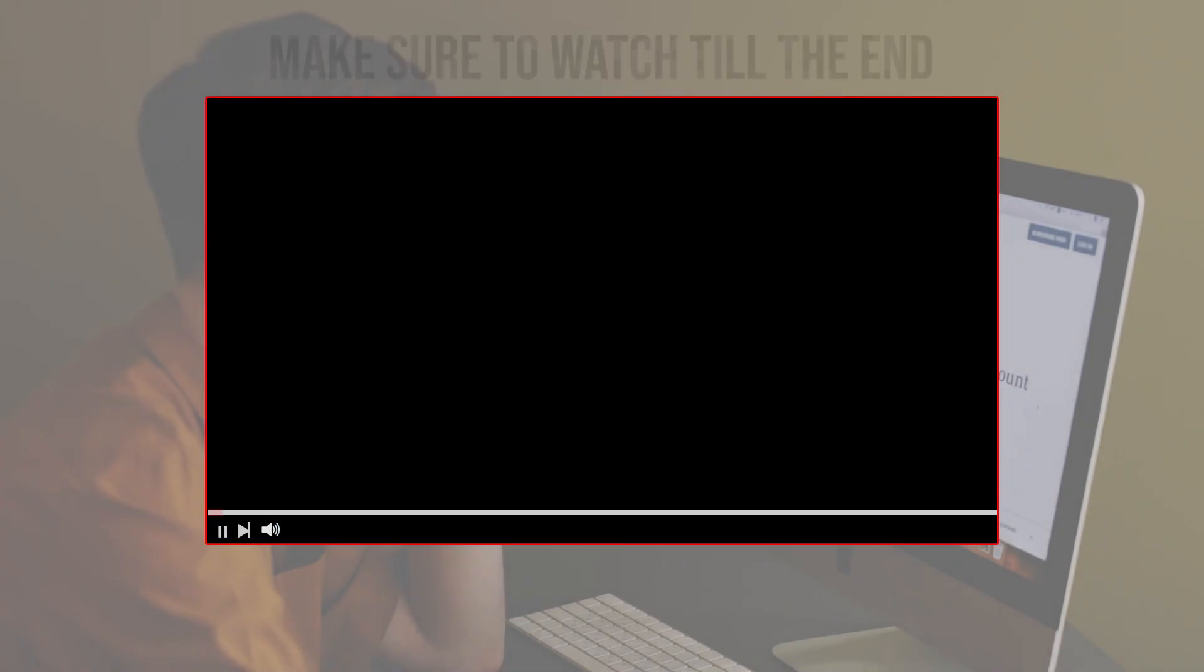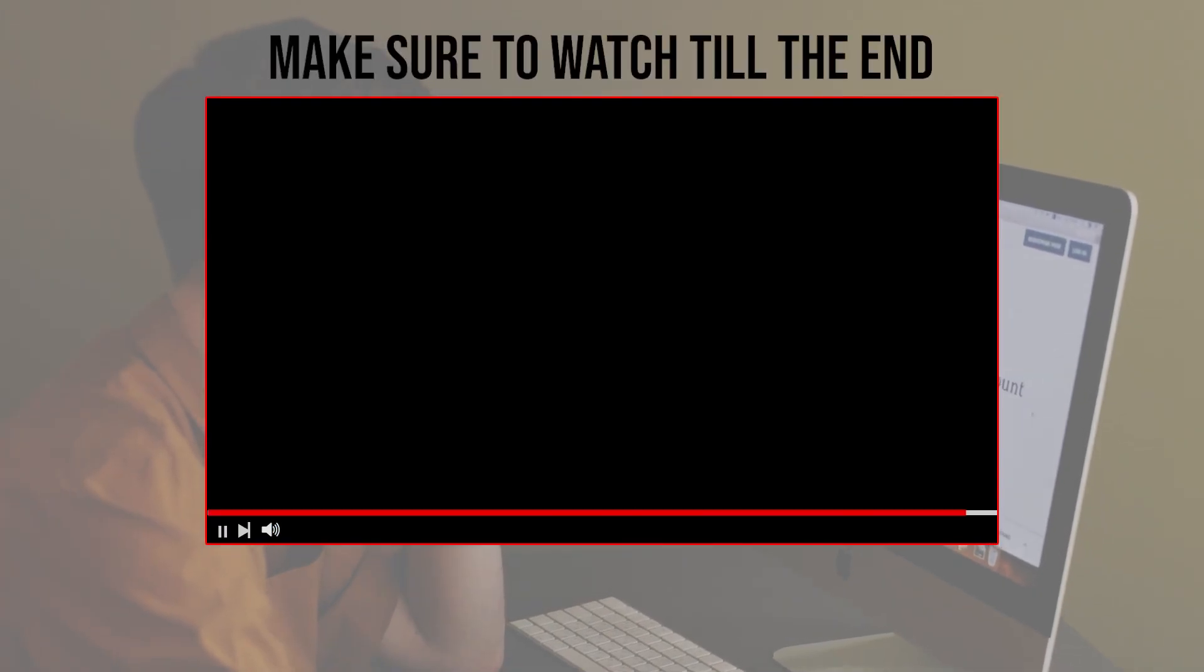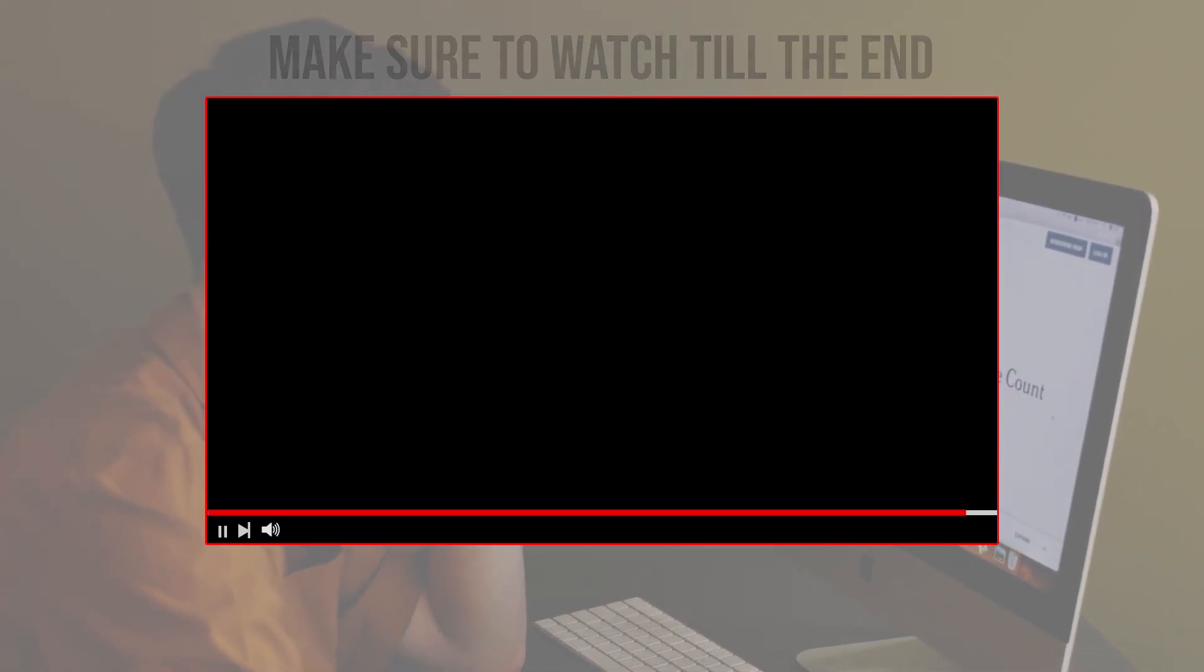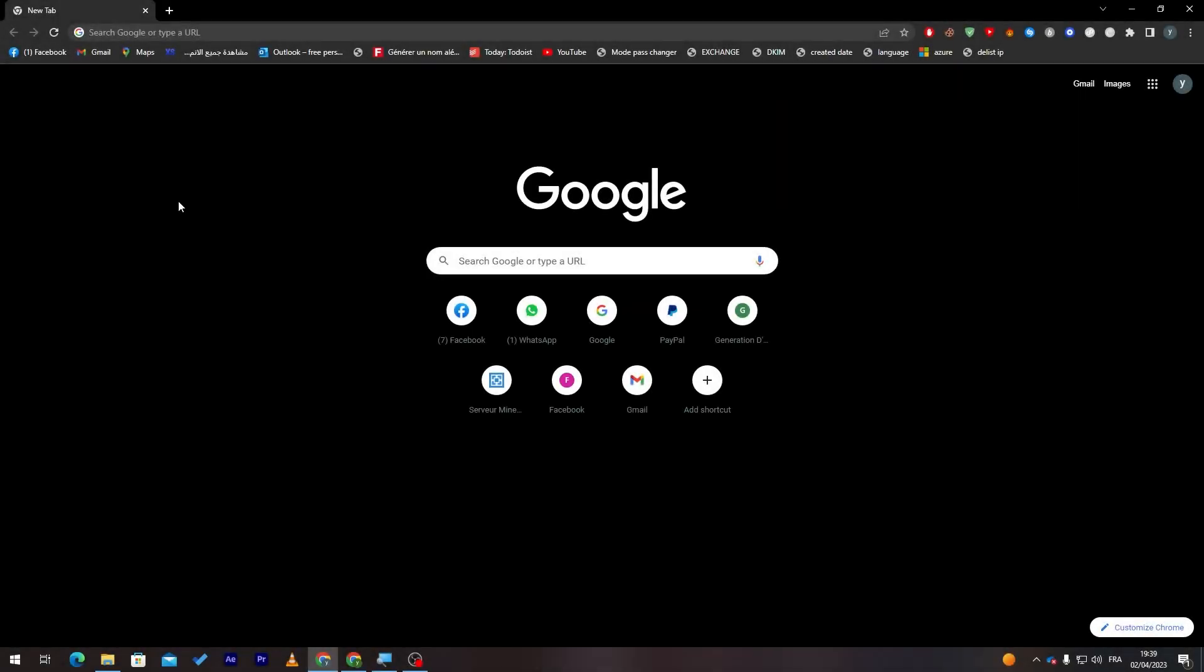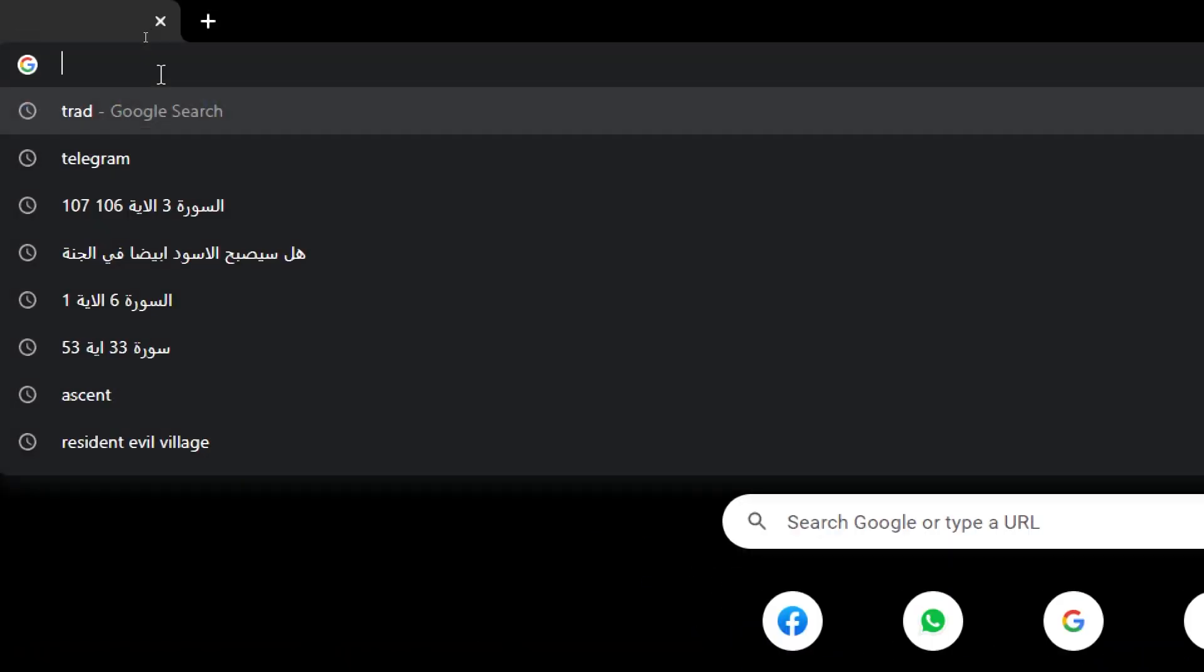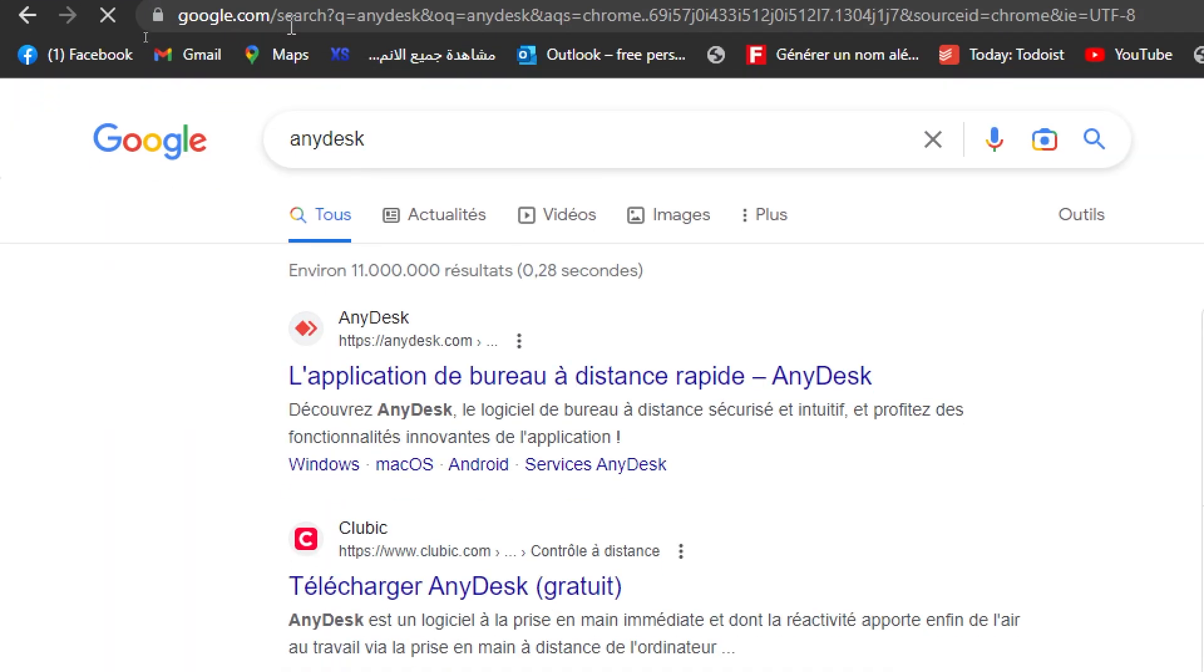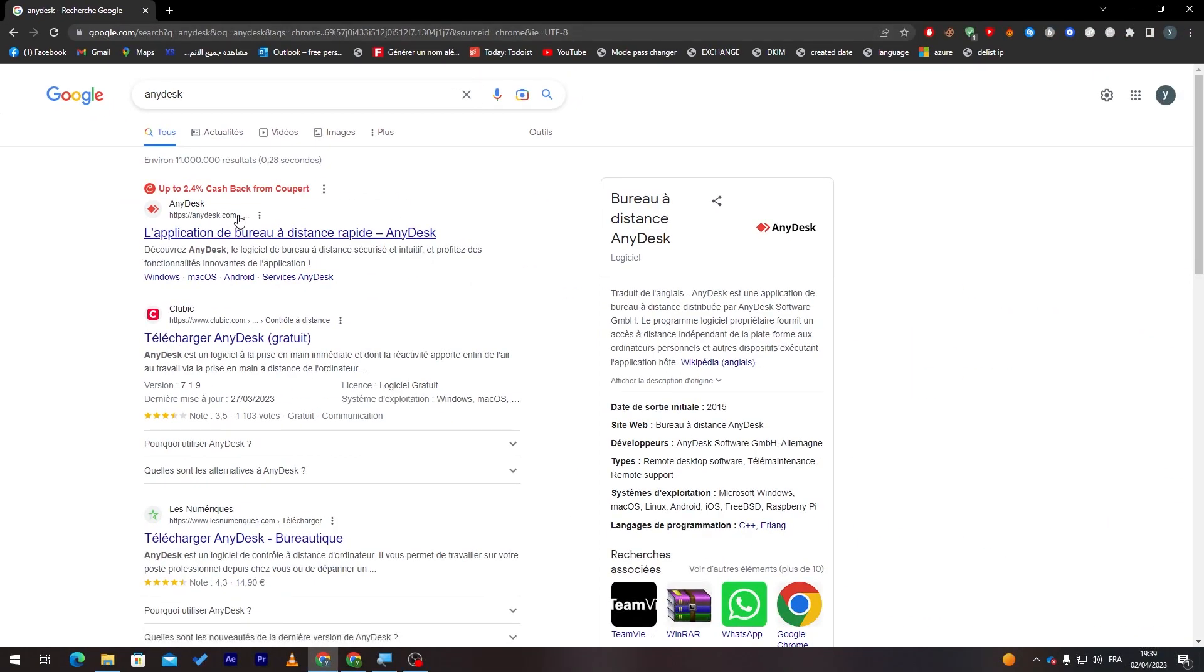Before we start with this video, make sure to watch it from now till the end so you have full experience. First guide that I will need you to do is simply launch your browser. Right after that, go ahead and open the URL section and search for AnyDesk. After that, go ahead and click on the first link that will show up for you.